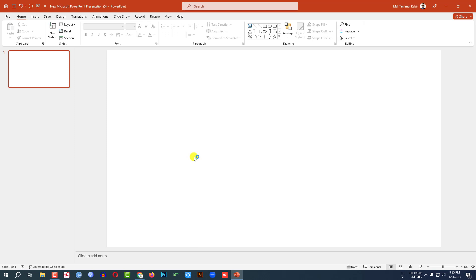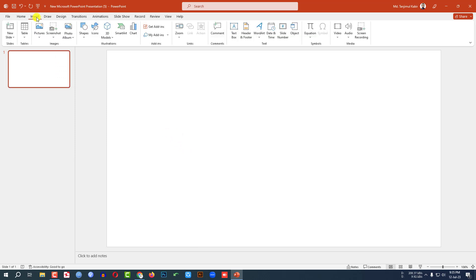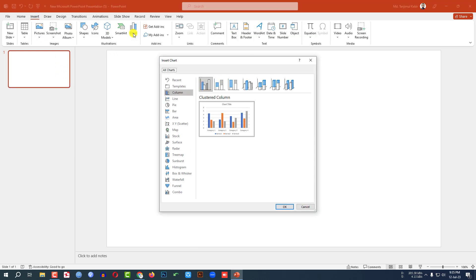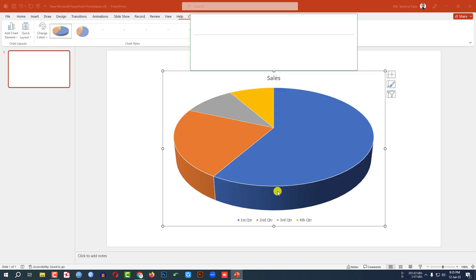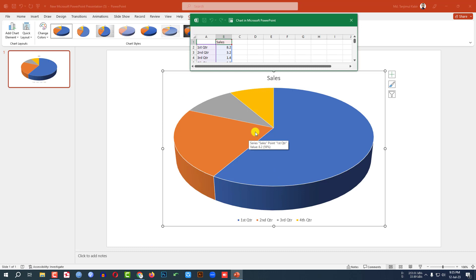Here I have already taken a blank slide. Let me go to Insert, go to Chart, go to Pie Chart, click on this 3D pie chart and click on OK. As soon as I click on the pie chart, a pie chart will be inserted.